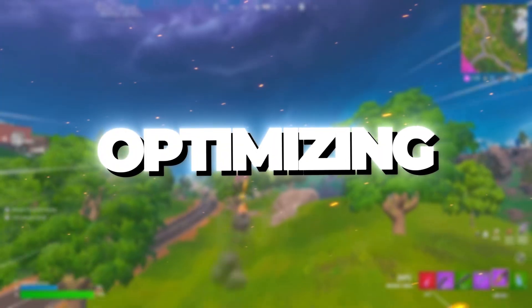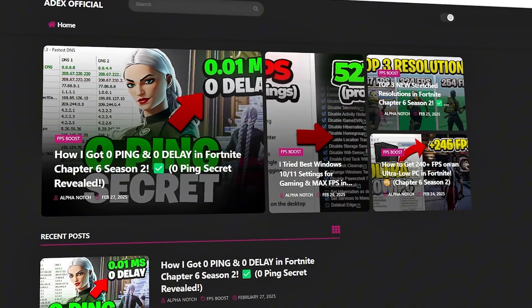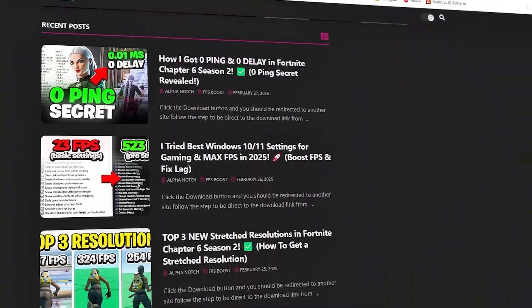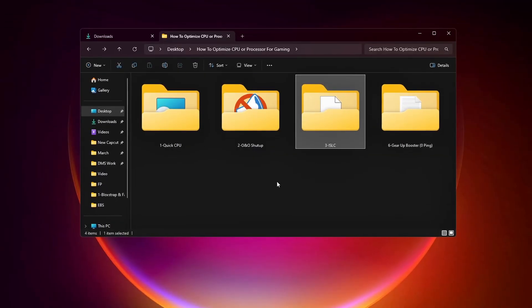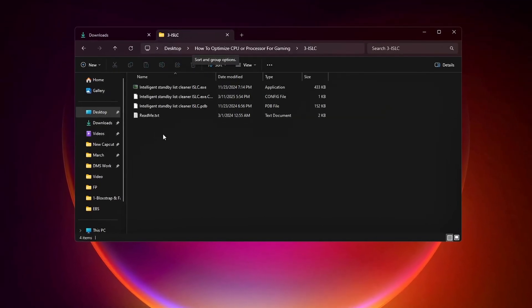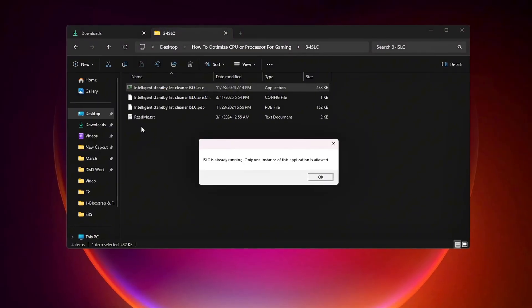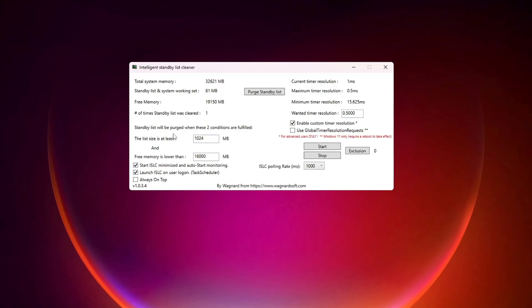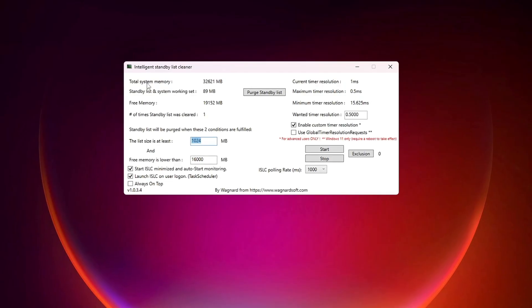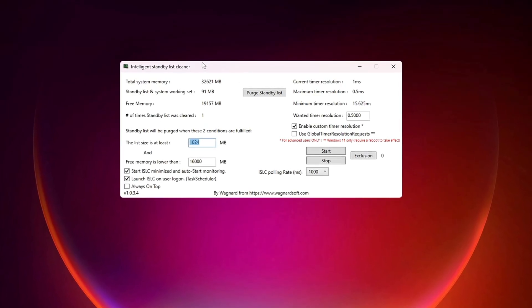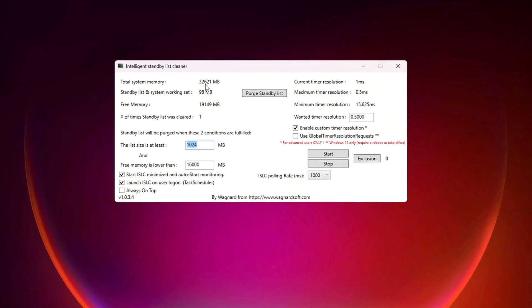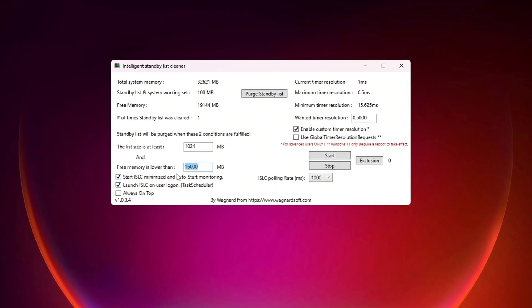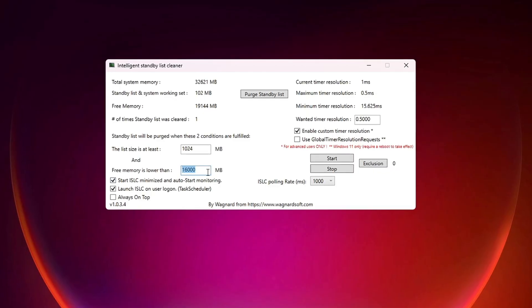Step 4. Optimizing System Memory Using ISLC Program. You can get all the files I use in the pack from my official website. I've provided the link in the description. The ISLC Intelligent Standby List Cleaner Program helps free up RAM memory to boost system performance. First, set the list size to half of your total memory. You can check your total memory at the top of the ISLC program window. For instance, if it shows 32,000, type 16,000. If it shows 16,000, type 8,000.